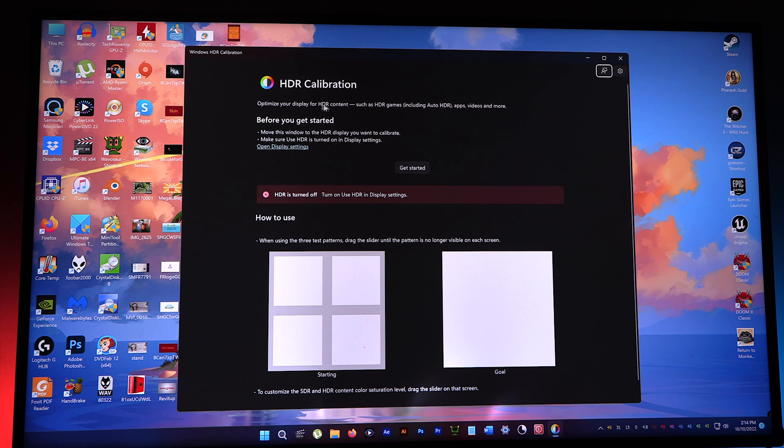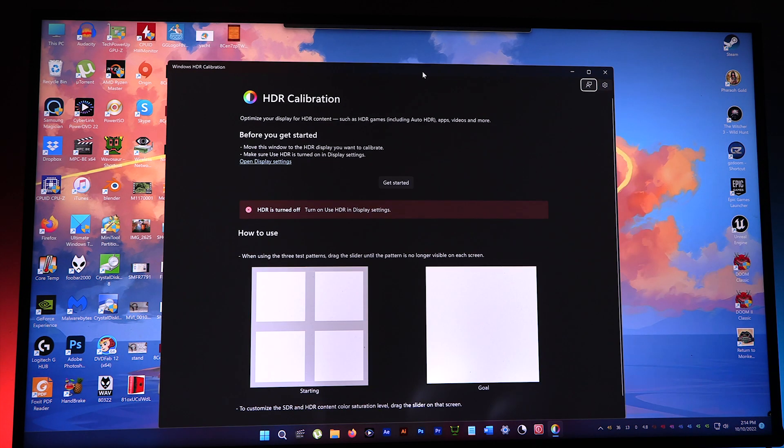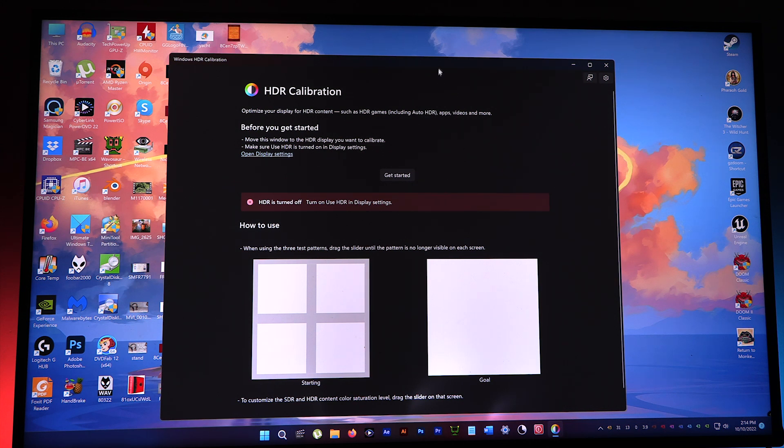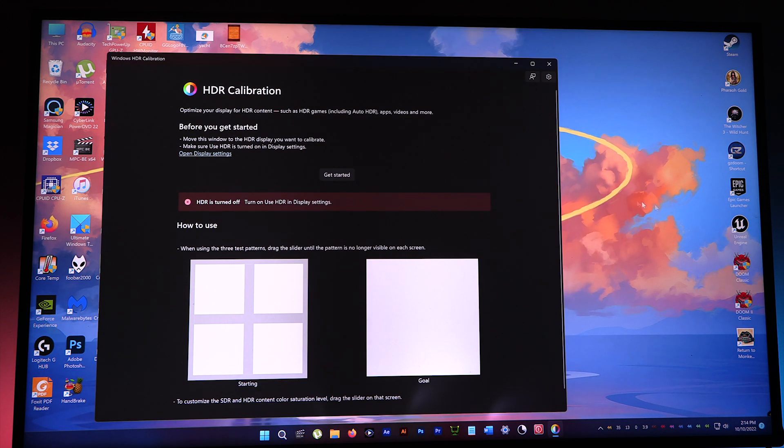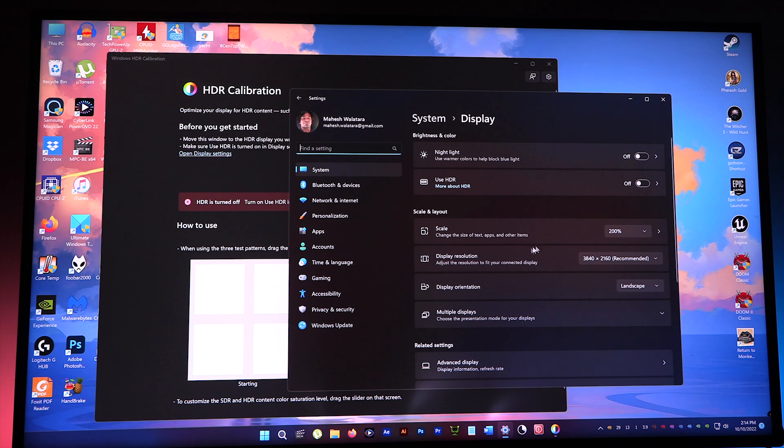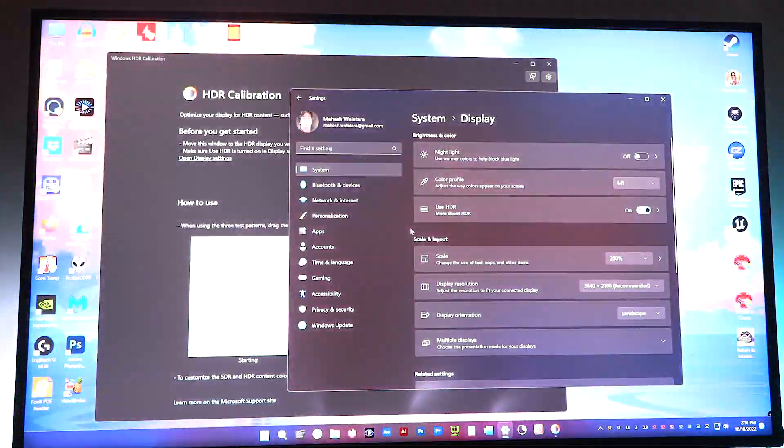Optimize the displays for HDR content such as HDR games. Before you get started, move this window to the HDR display you want to calibrate. Make sure Use HDR is turned on in Display Settings. I had to go here to Display Settings and turn on Use HDR.